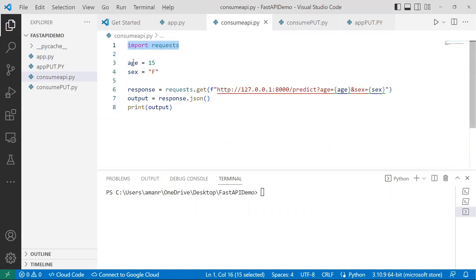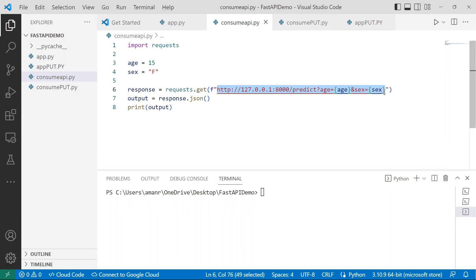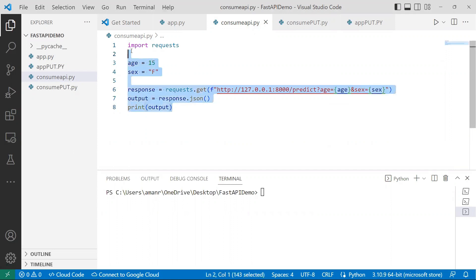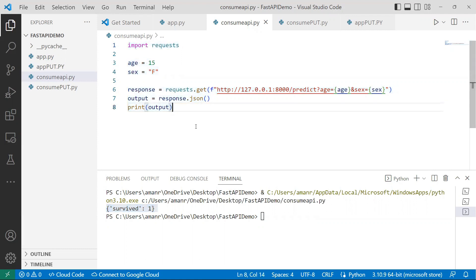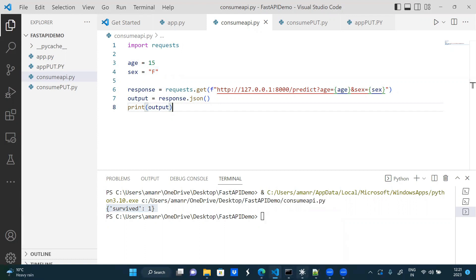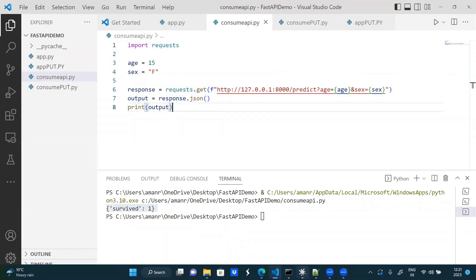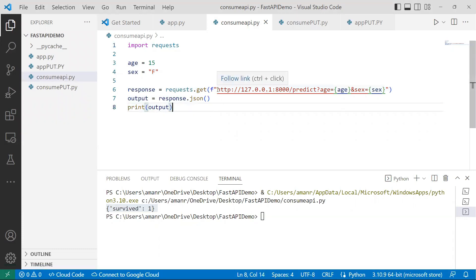In consume_api.py, I import the requests library, set my age and sex variables, and call the URL — very similar to what I showed in the browser, just passing age and sex as variables. When I run this, I get the response: survived 1 or 0 based on the logic. This approach is known as the GET method — but passing parameters in the URL is not a very safe practice.